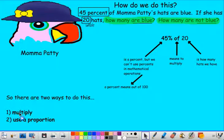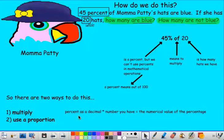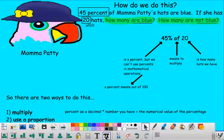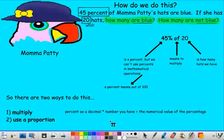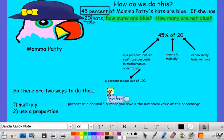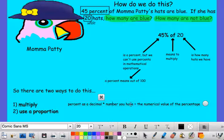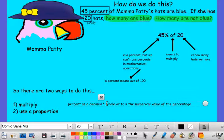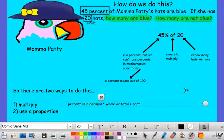There are two ways to set this up. If we set it up as a multiplication equation, we take our percent written as a decimal, multiply it by our whole or total, and that gives us our part. So: percent (as a decimal) times whole equals part.